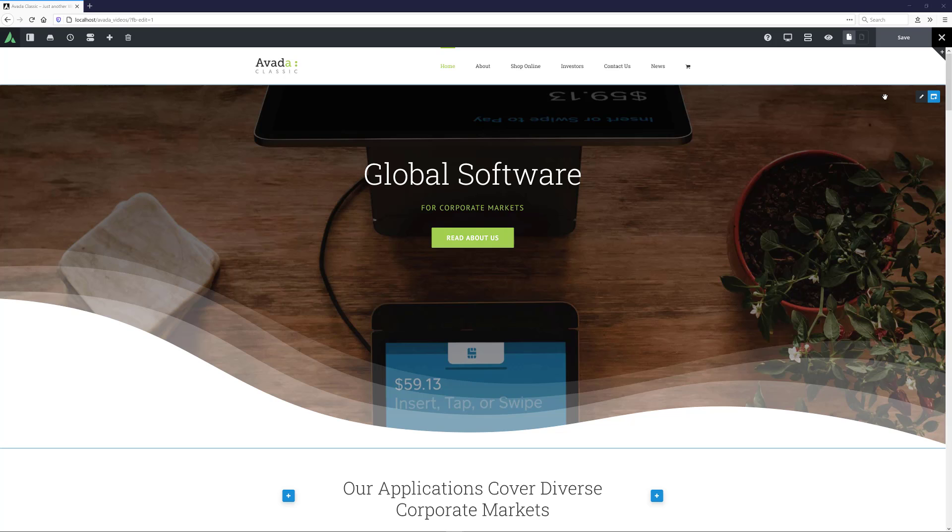If we look here on the home page of the new classic demo, we can see the Sections Separator in action. This is the Waves Opacity style. Let's have a look at how this element is used.